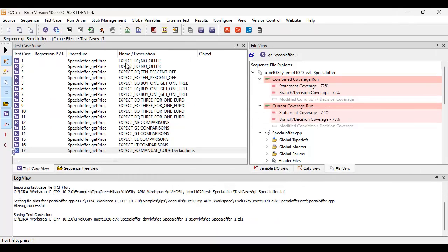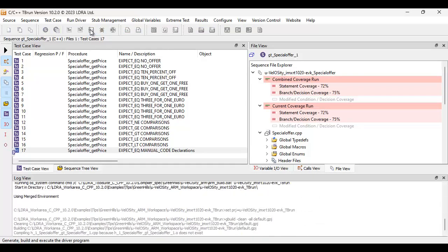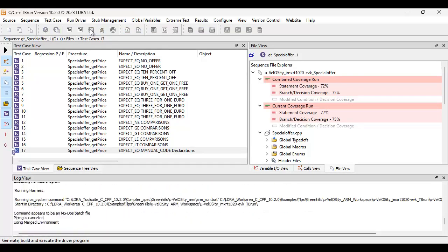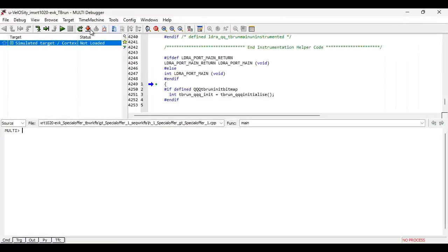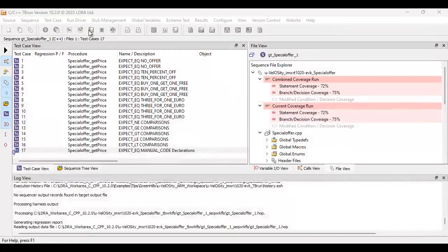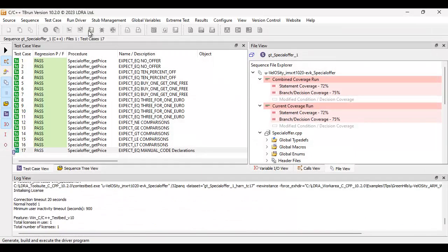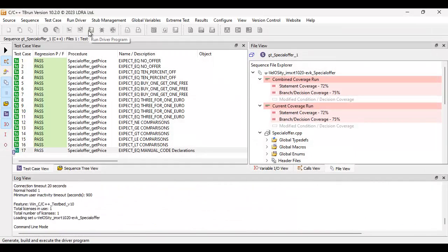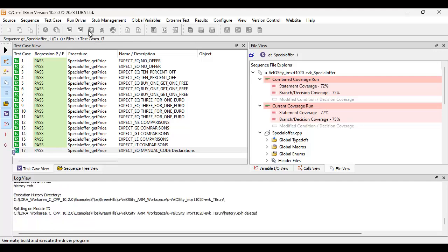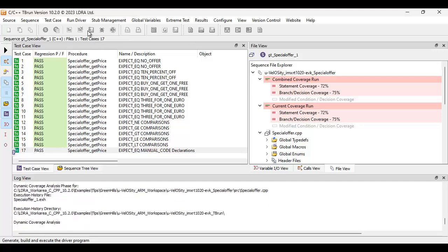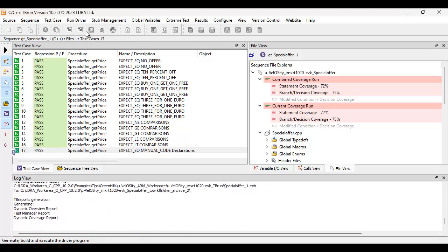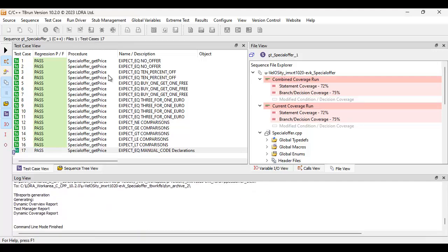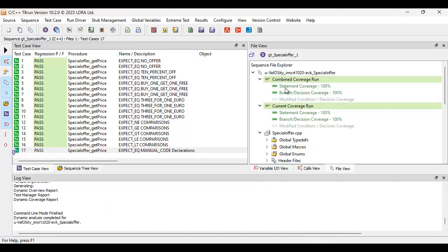And this time, we're going to see we have 17 test cases. So we can see these are the ones we did previously. Let's just go and run these. And then we'll check we'll have a 100% structural coverage. So once again, it's built it with Green Hills compiler. It ran it in multi using the simulator. In this particular case, we've got the results back, all our tests have passed, and we've got 100% statement, 100% branch decision coverage.